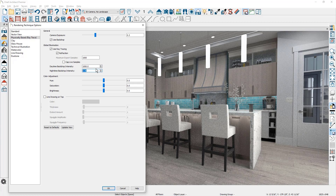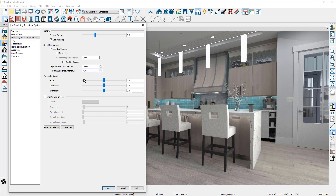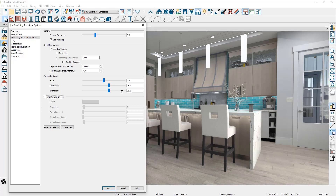It depends on the speed of your video card. I'm using a lower end laptop for this session, so it may take a little longer with a faster video card. The nighttime backdrop intensity is okay since I'm not using a nighttime scene. For color adjustment — hue, saturation, and brightness — a lot depends on your scene. I'm going to increase the saturation and type in a value of 25, and also brighten the scene slightly at 25. You can use the help to better understand each of these settings.